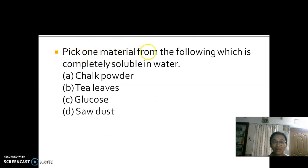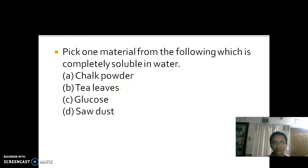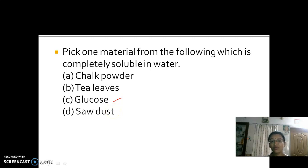Pick one material from the following which is completely soluble in water: chalk powder, tea leaves, glucose, sawdust. Chalk powder does not get completely dissolved in water. Tea leaves — no. Glucose gets dissolved in water — yes. Sawdust does not dissolve in water. So the correct answer is option C, glucose.